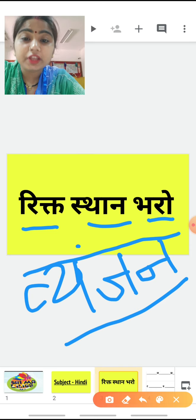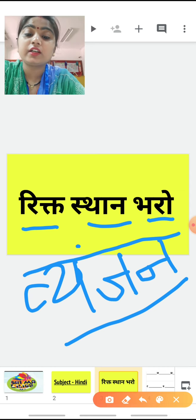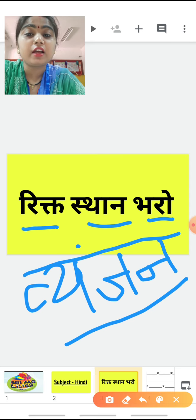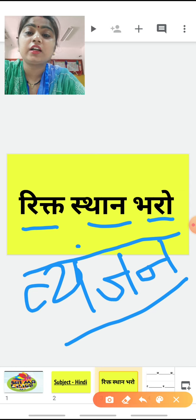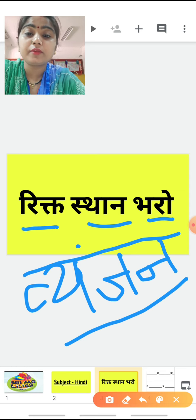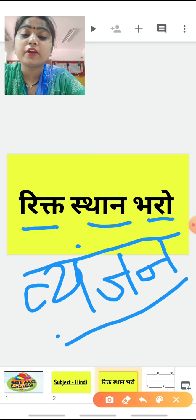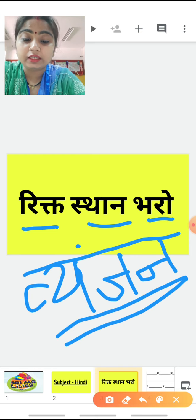व्यंजन क्या होते हैं? क, ख, ग, घ, ङ, च, छ, ज, झ, ञ, ट, ठ, ड, ढ, ण, त, थ, द, ध, न, प, फ, ब, भ, म, य, र, ल, व, श, ष, स, ह — यह क्या होते हैं? हमारे व्यंजन होते हैं। अब हम start करें।